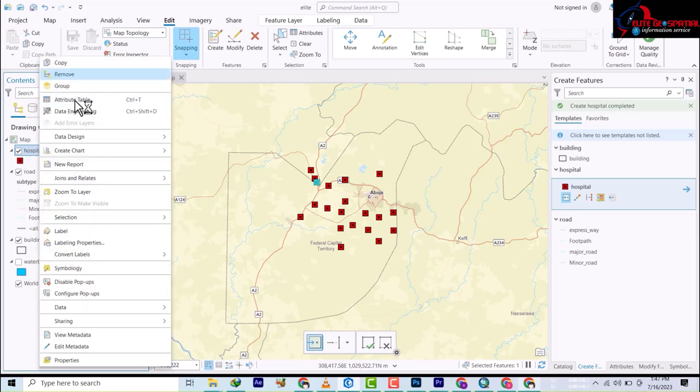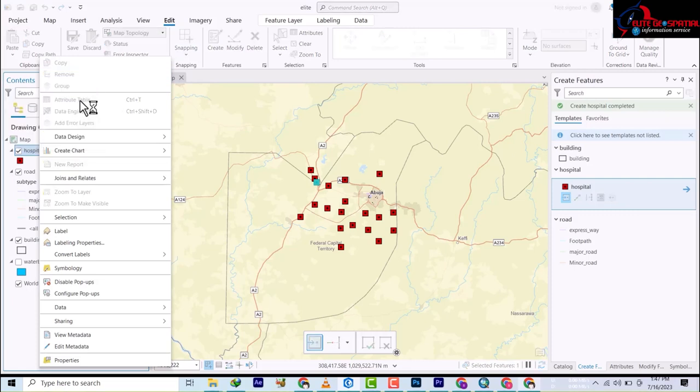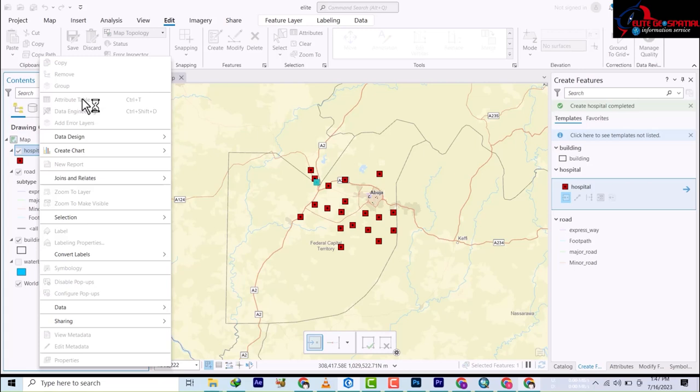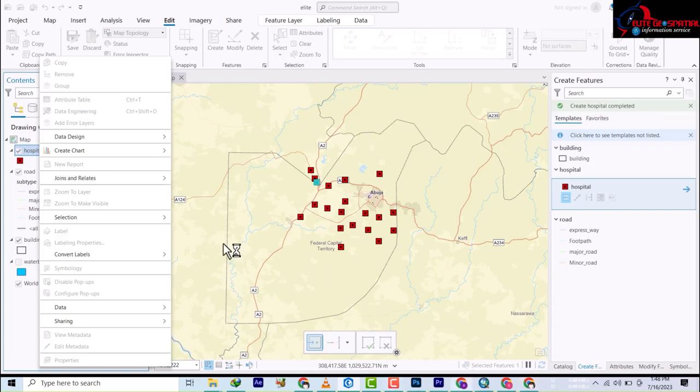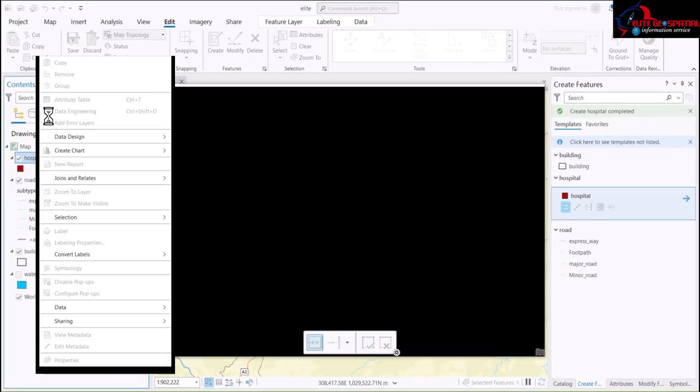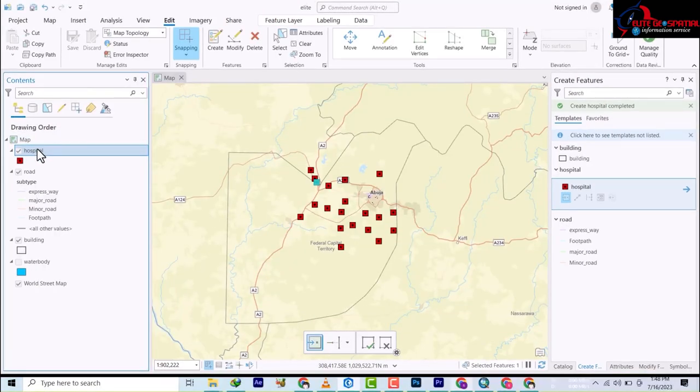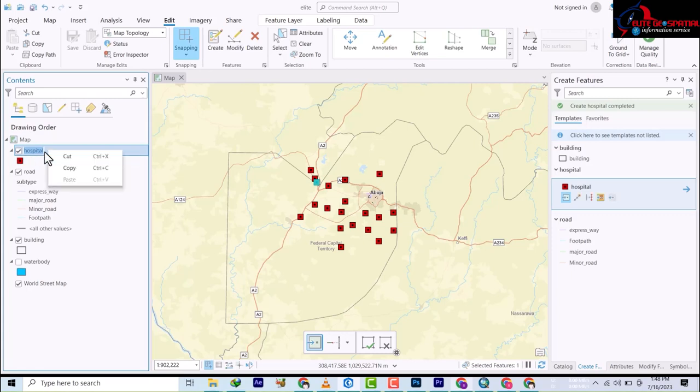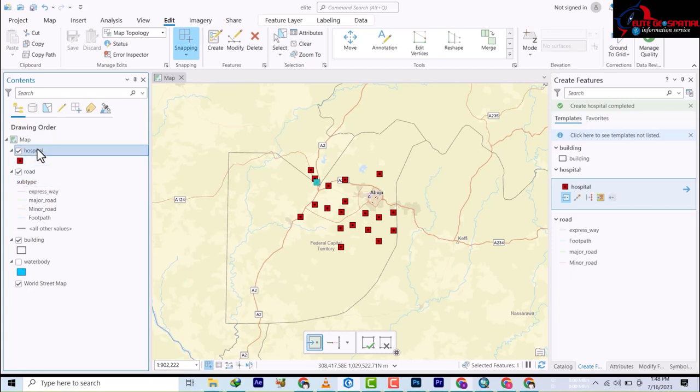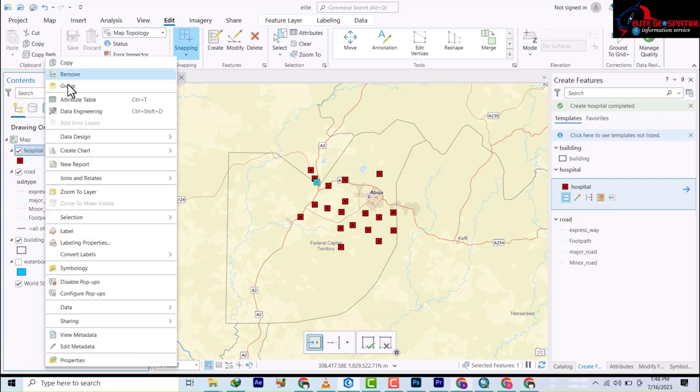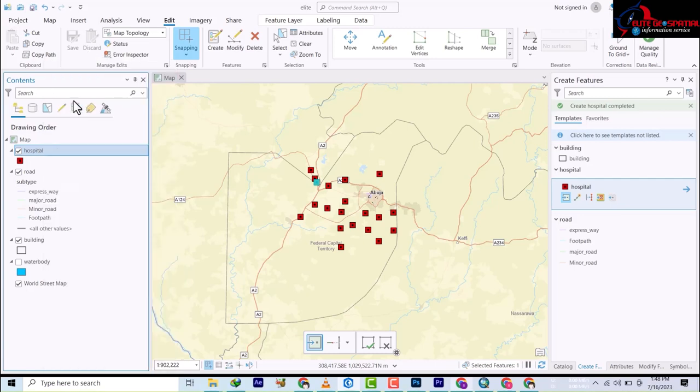You go to the attribute table to just make some check-ins before we begin. Right click on the hospital, attribute table.